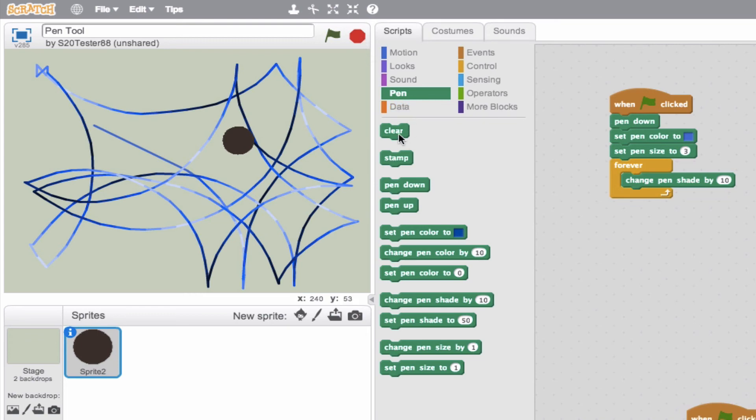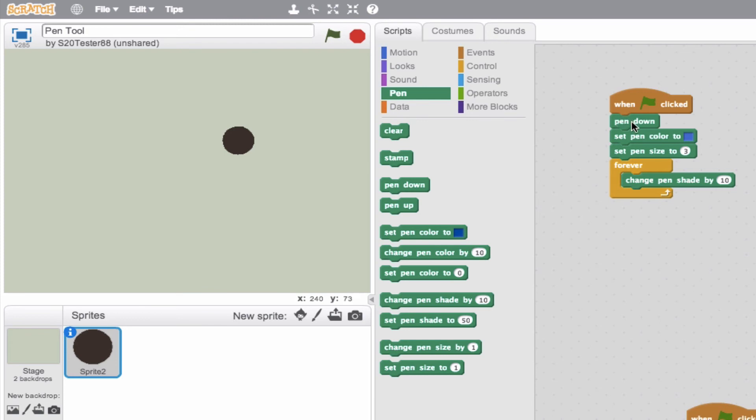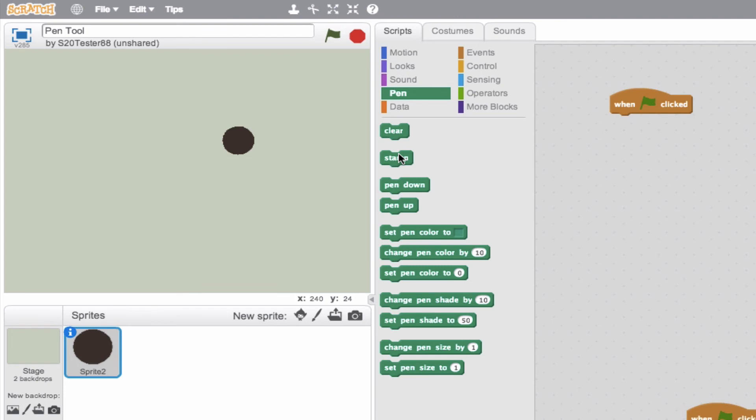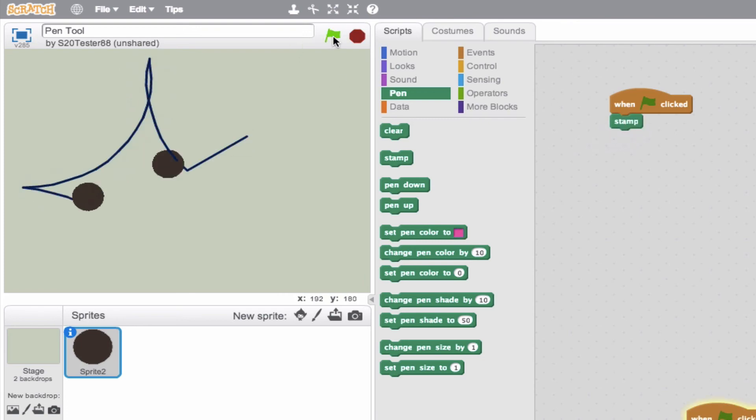So we'll go ahead and clear and we'll talk about this last tool here and that's the stamp tool. Now the stamp tool will create a duplicate of your sprite. So if we have a stamp of this, we can go ahead, there you go, we'll click it, we see a stamp.